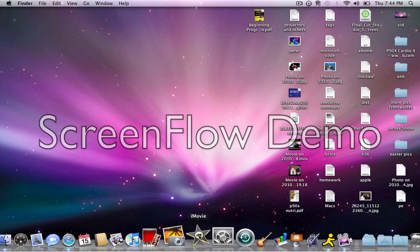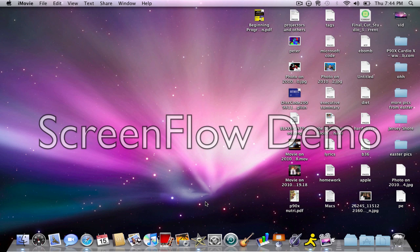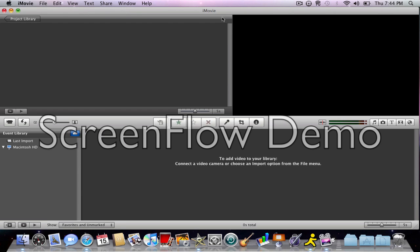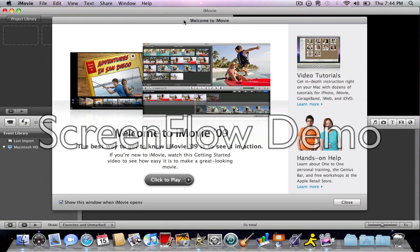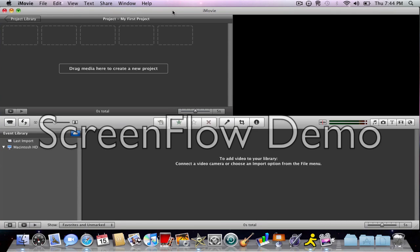So open iMovie, comes with every Mac. Here it is. You can import it from your webcam, the clips, or from your video camera.